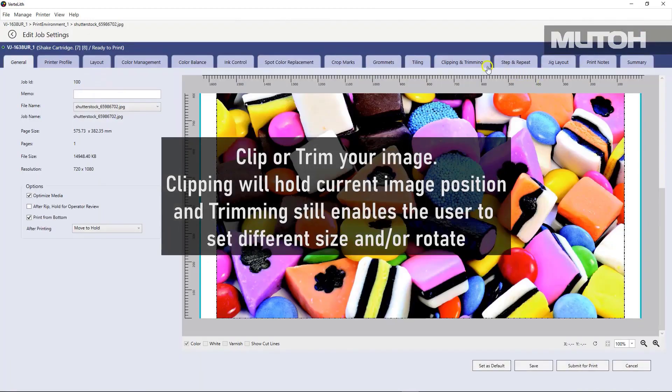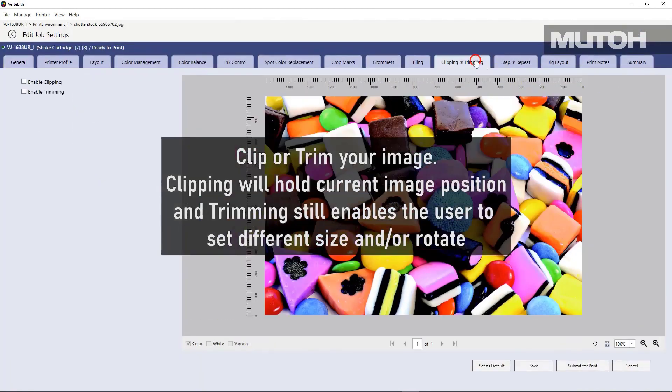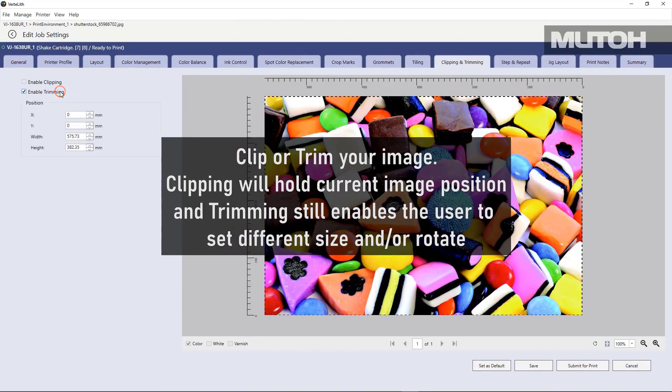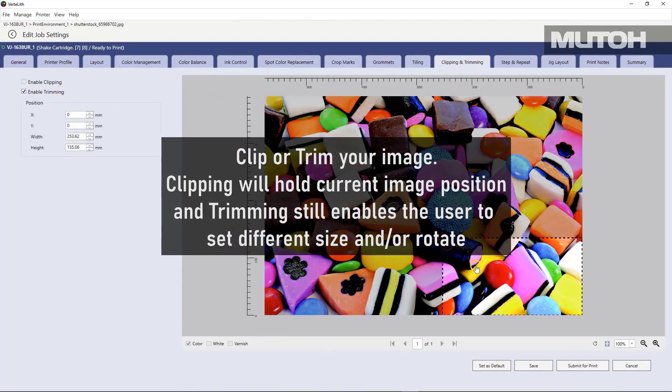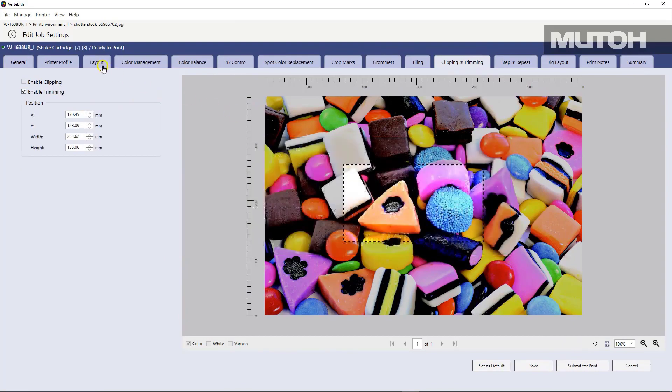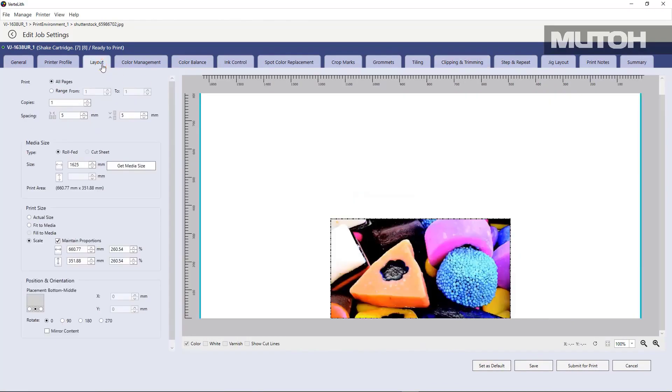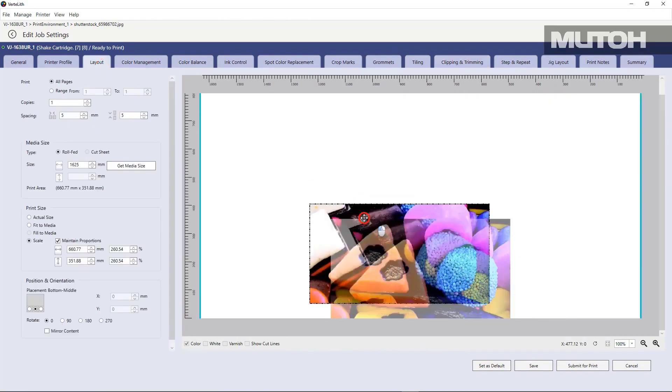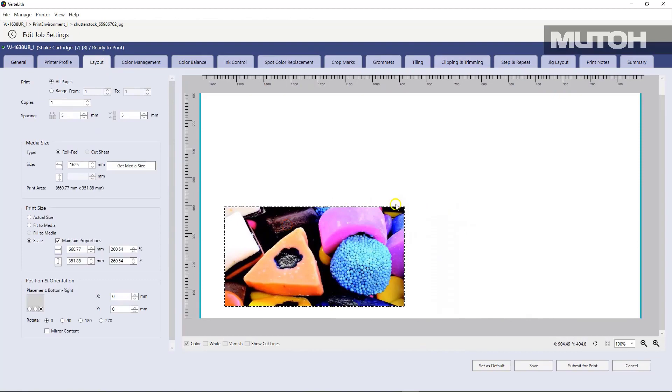If you want, you can take an image that's large like this one and actually trim or clip it. Just drag and drop. Choose the area you want to trim to and print just that area if you wish.